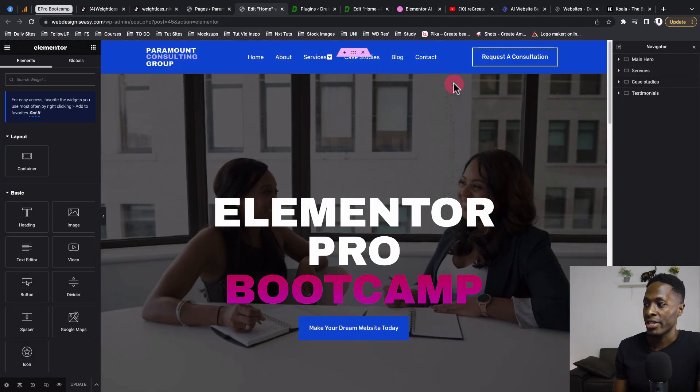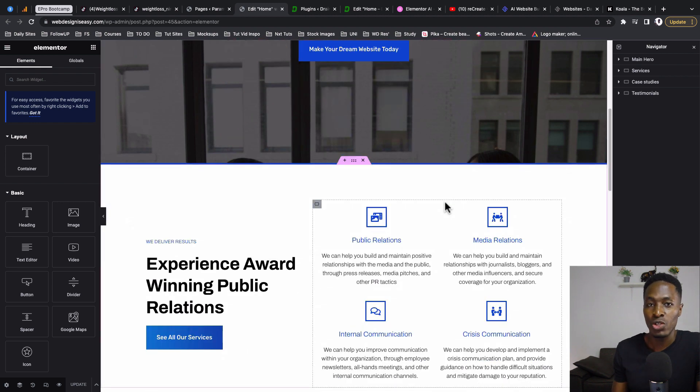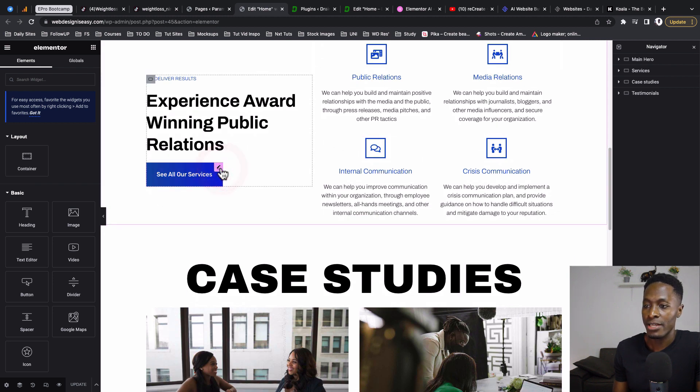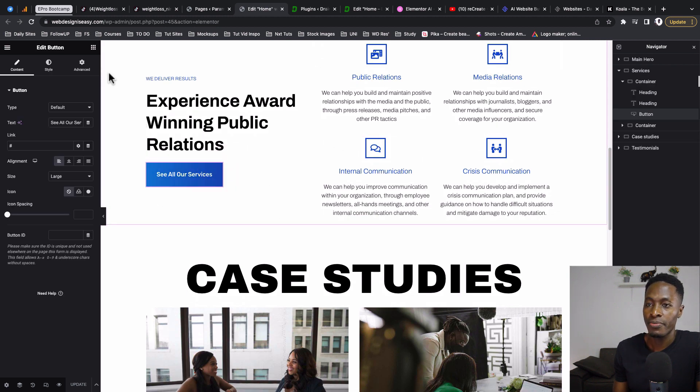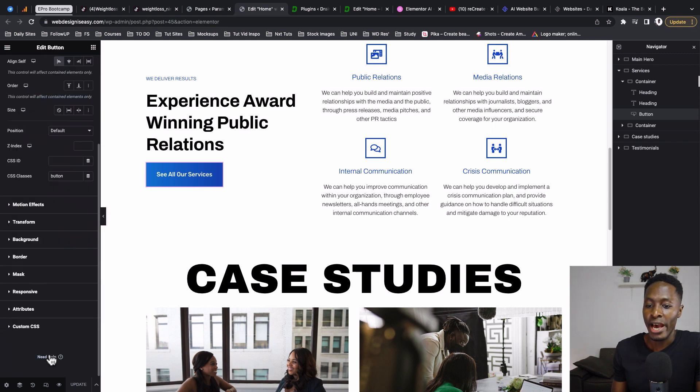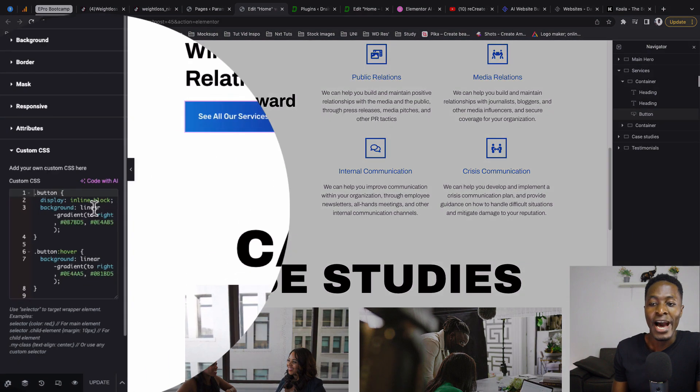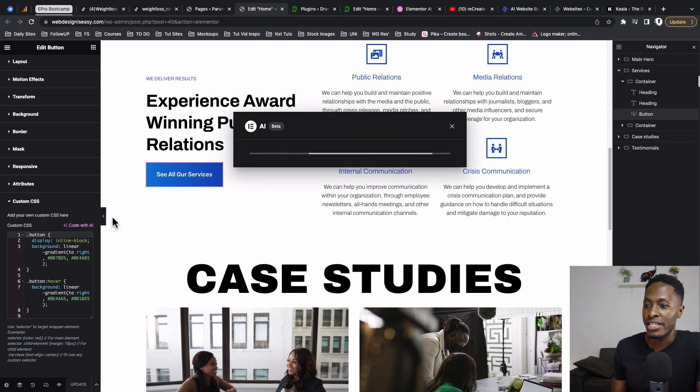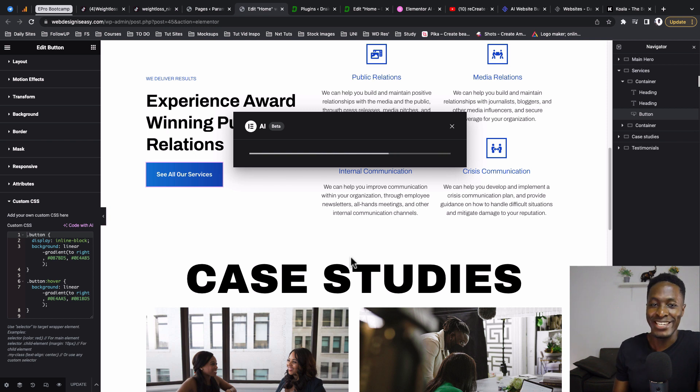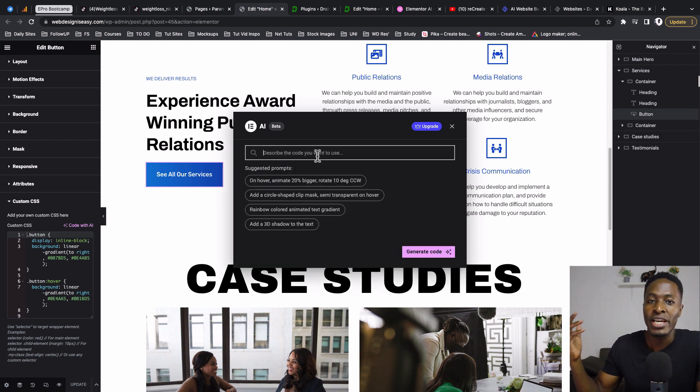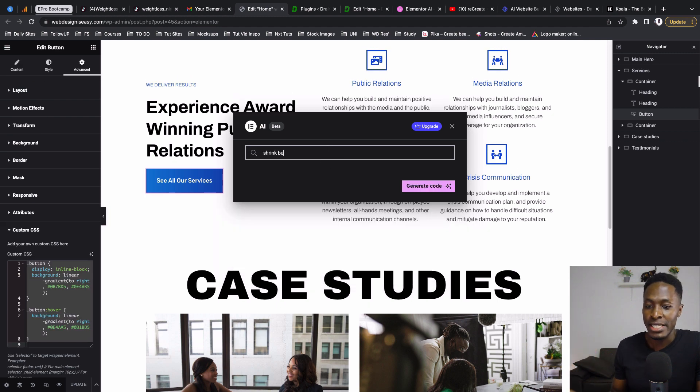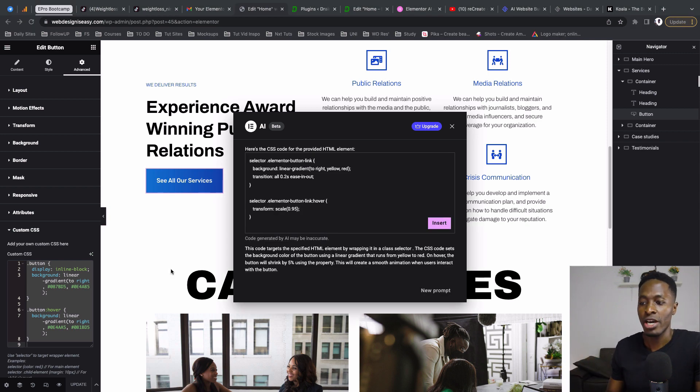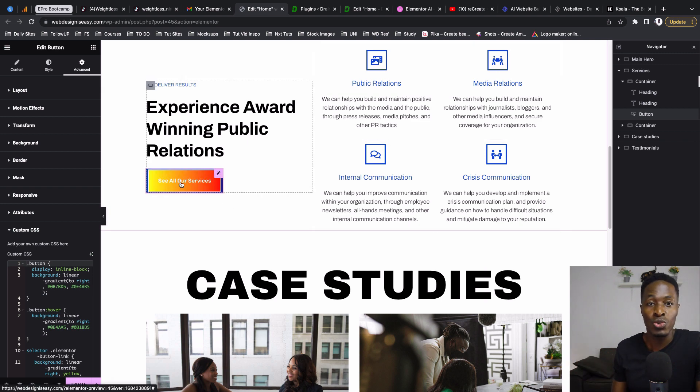If I want to generate a custom piece of code, for example CSS, I could select that widget. In this case when I select this button, come to Advanced, and down below here under CSS I'm able to use that CSS feature. I can say code with AI. I have to get started and accept all these prompts. Now here I can describe the kind of code I want to generate. For example, you want this button to shrink on hover or to change background color on hover - you simply add your prompt, generate code, and you're good to go.